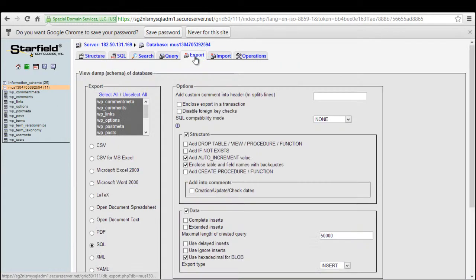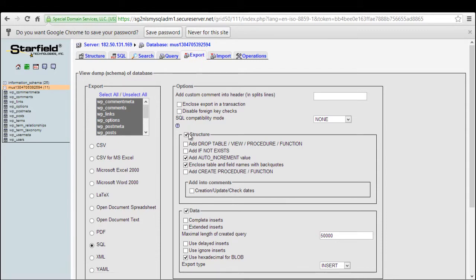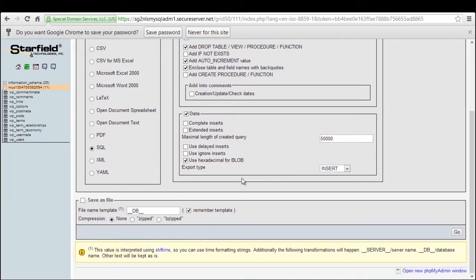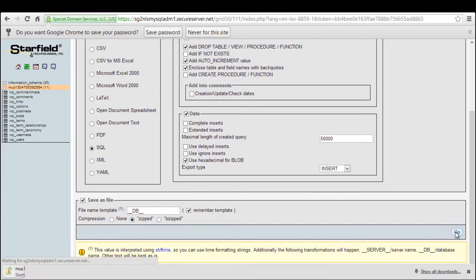Click on the checkbox titled Drop Tables, Views, Procedure and Functions. And lastly, select the compression mode. With that done, click on Go and the downloading will start. The backup of your database has now been created.